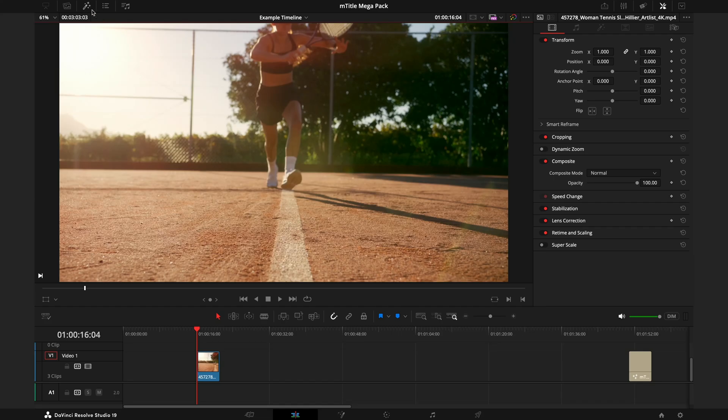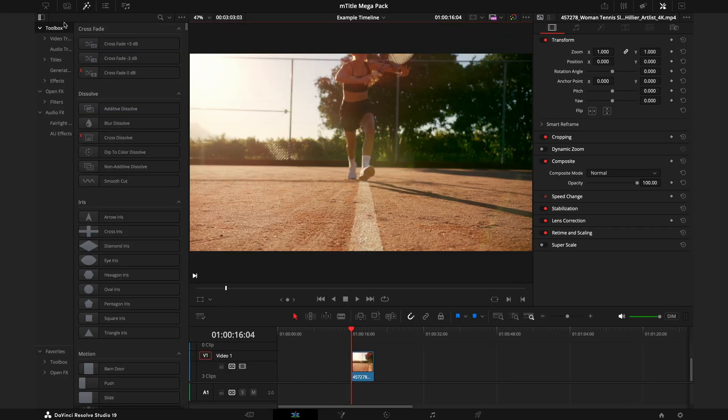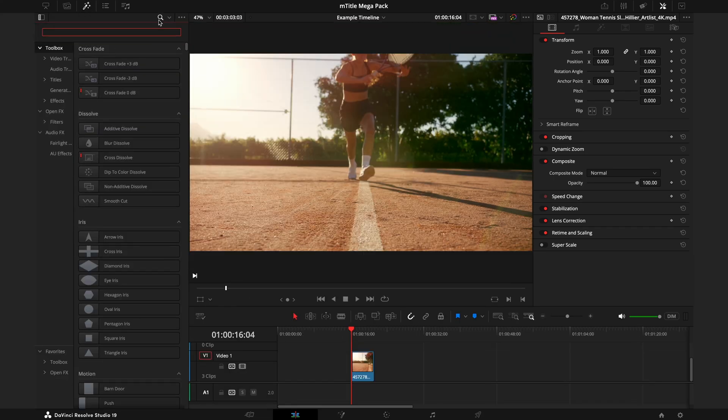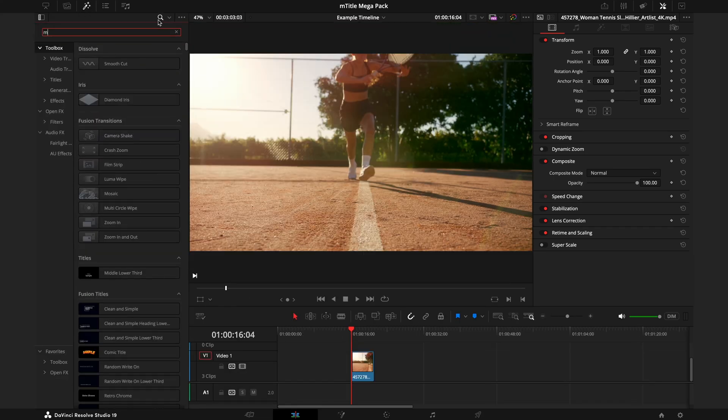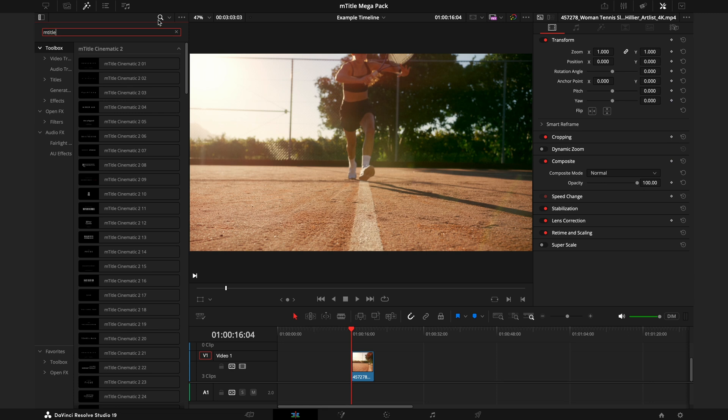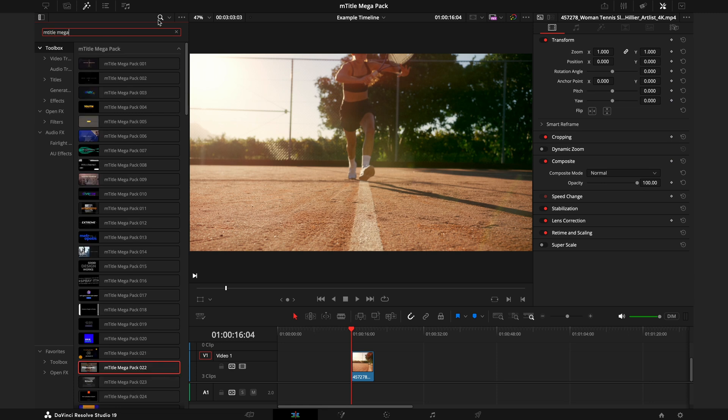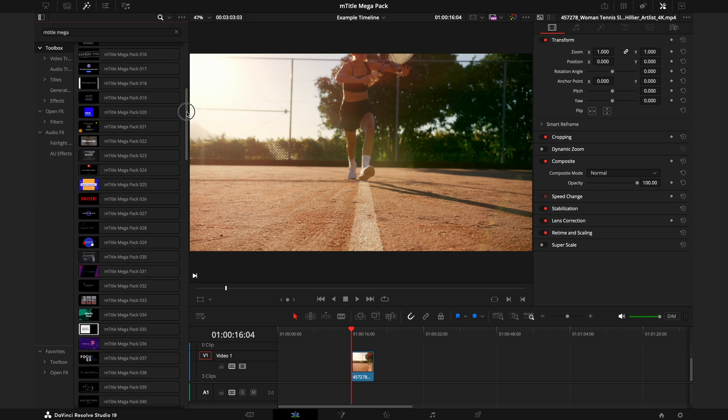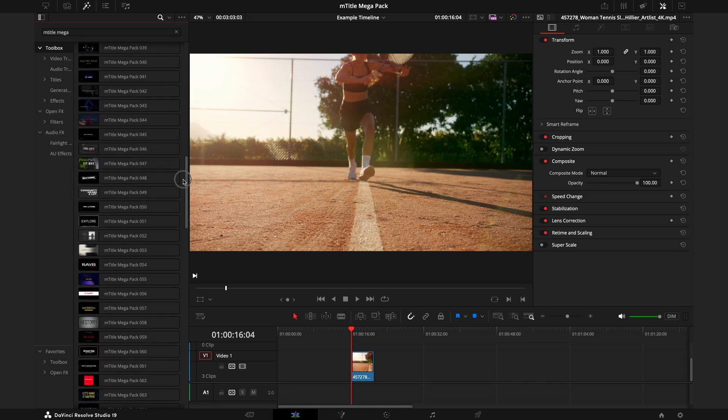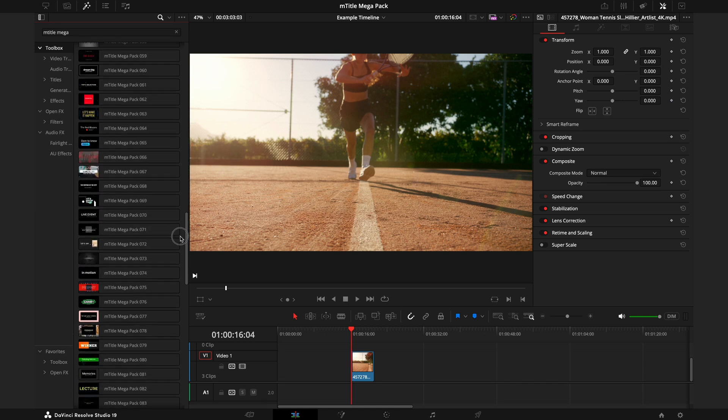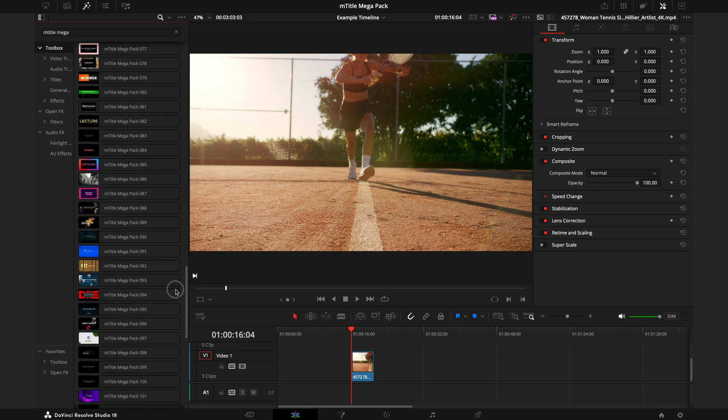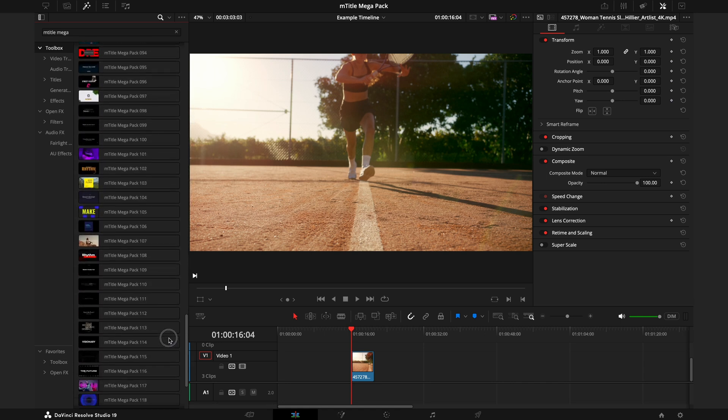Once you've installed the M Title Mega Pack from the installer, you want to head over to the Effects tab and search M Title Mega. That should be enough for the whole pack to come up, but here you'll find 125 titles.